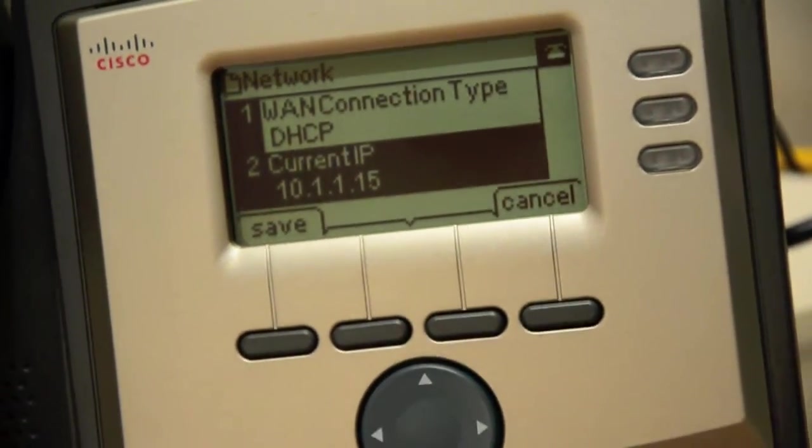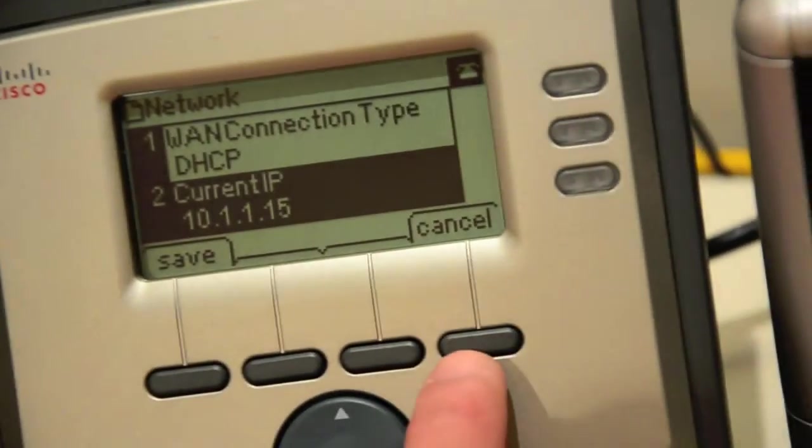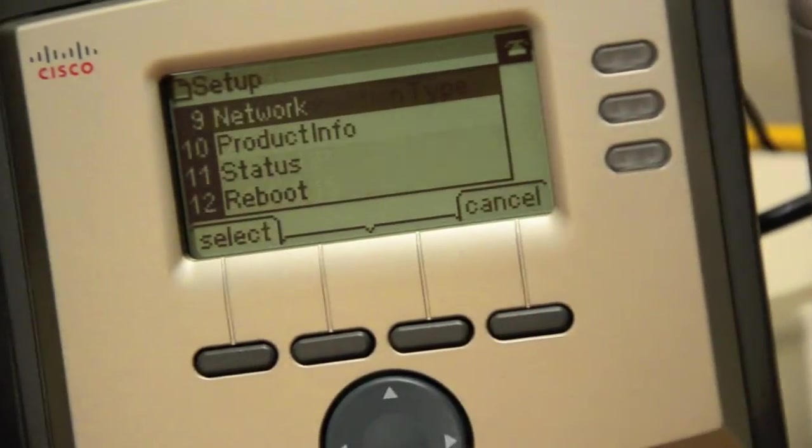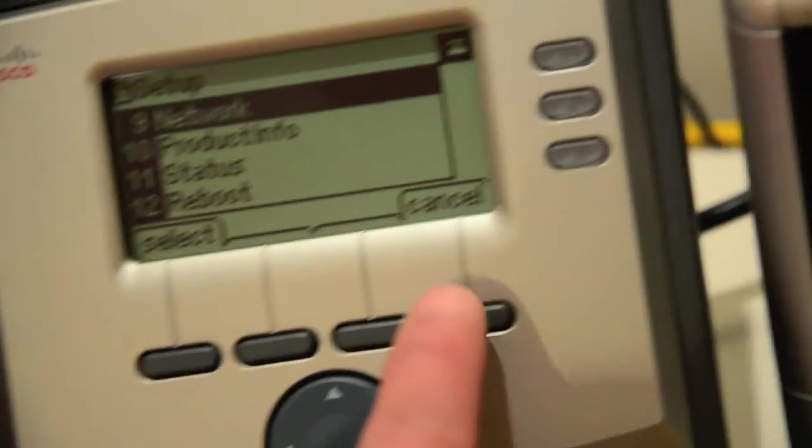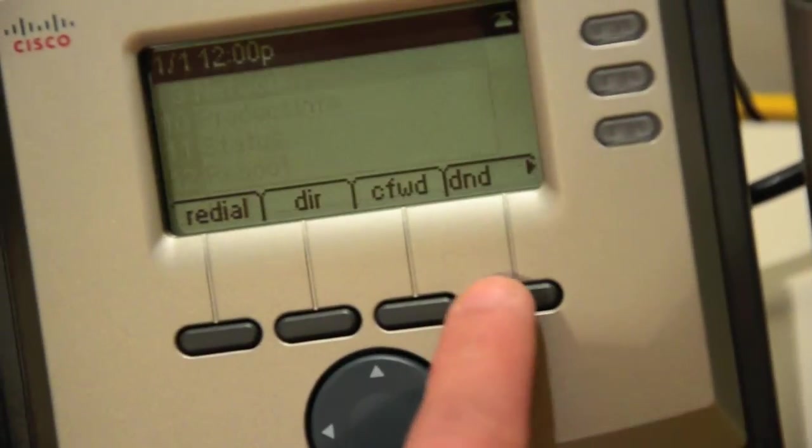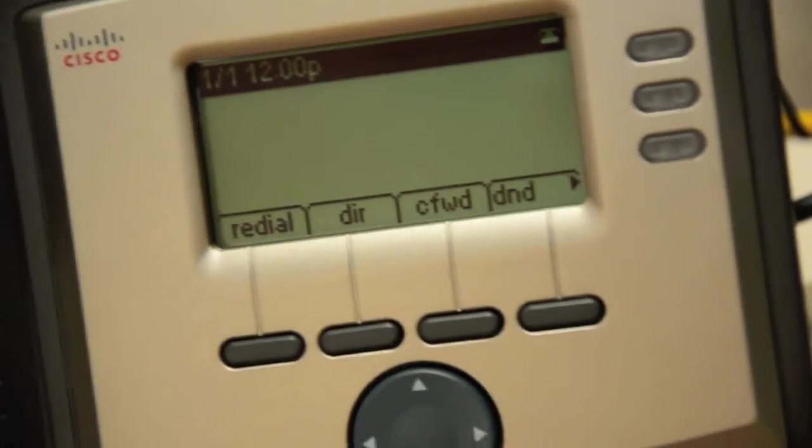Now with that information, we can go to our browser and basically connect it up and reset the phone.